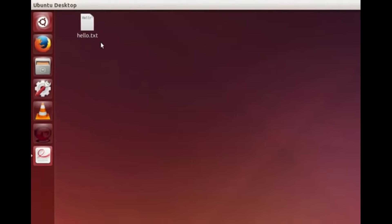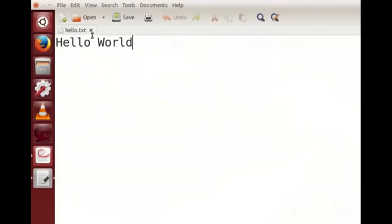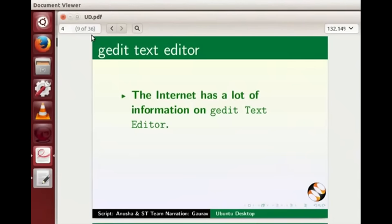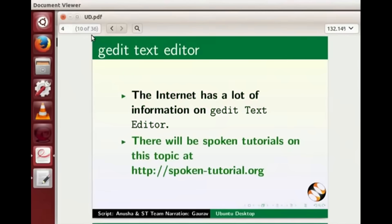On the desktop you can see the file hello.txt, which means our text file was saved successfully. Let me open this file by double clicking on it. Our text file has opened with our entered text. The internet has a lot of information on gedit text editor, and there will be a spoken tutorial on this topic at the link below.